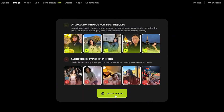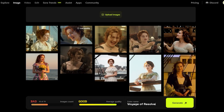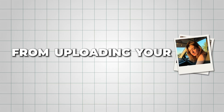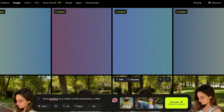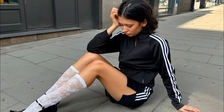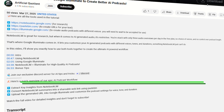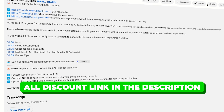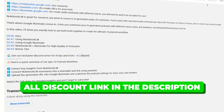So in this detailed tutorial, I'll show you how to use HiggsField AI, from uploading your photos and training your character, to creating stunning, lifelike results for any project. You'll find links to all the exclusive discounts in the description below.